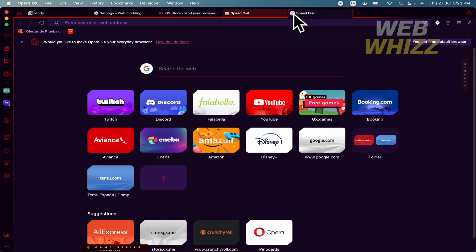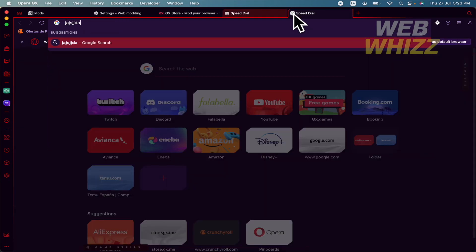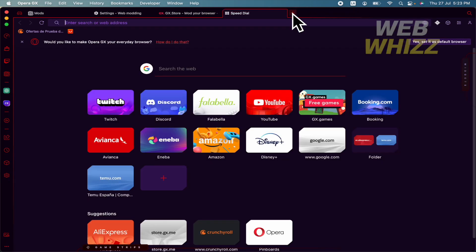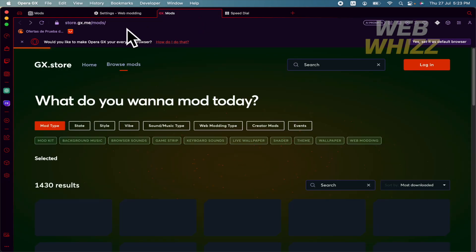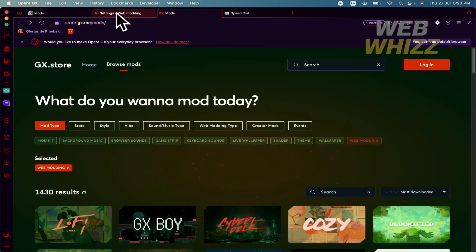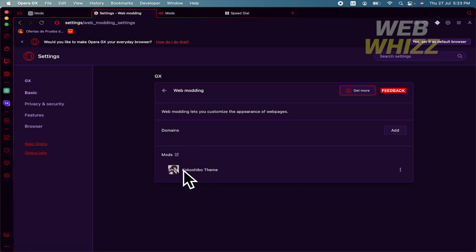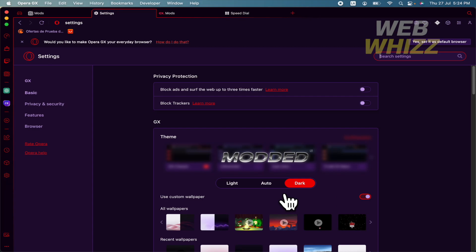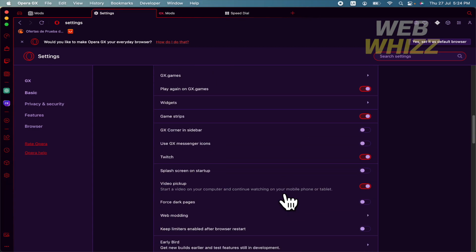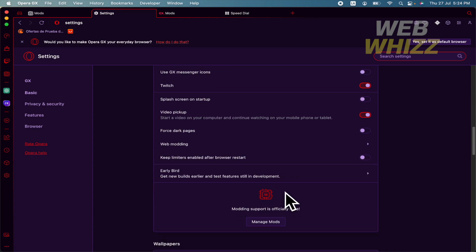Or when you're typing too. It depends on the mod. So you can go back here into your settings with modding. There are your mods, or you could also click again on settings, scroll down just a little.